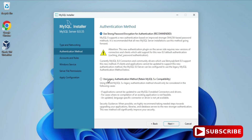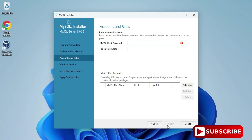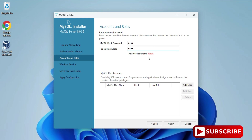Here it's showing the authentication method: Use Strong Password or Use Legacy. I'm going to select Use Strong Password. Now provide a password — remember this password because it's required at login time and whenever you use MySQL Workbench. I've provided a weak password here, but you should provide a strong password. I'm not creating any additional user, just clicking Next.